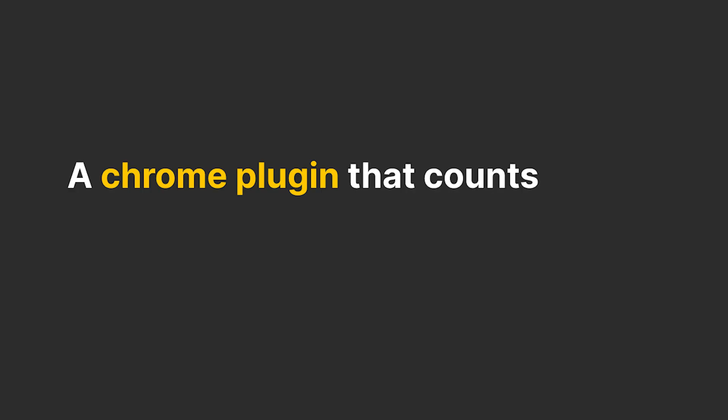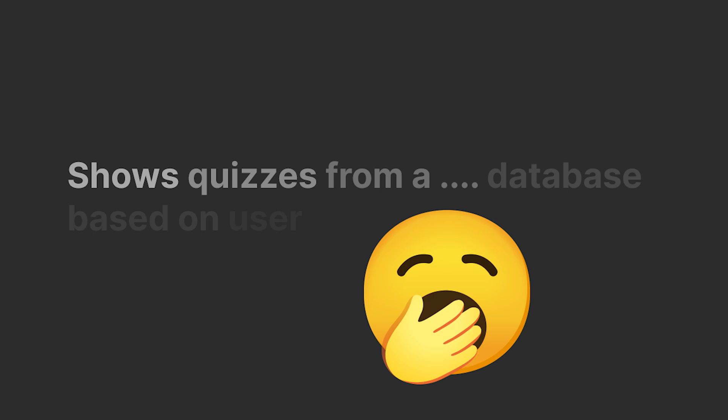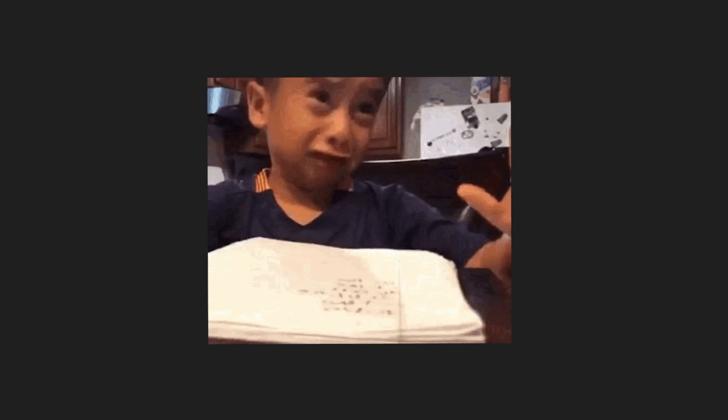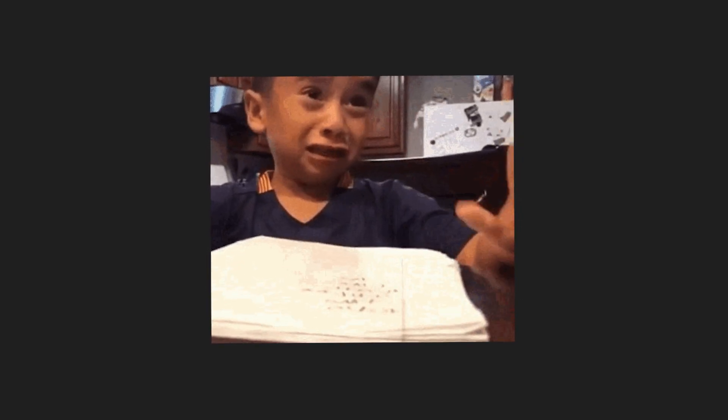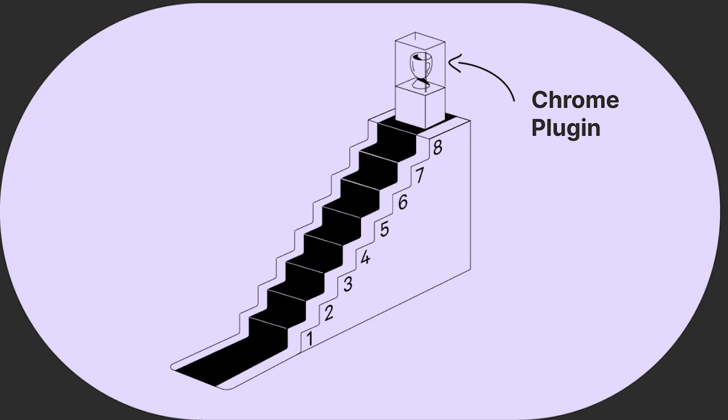A Chrome plugin that counts domain changes and shows quizzes from a database based on you. That sounds like a lot and just complicated, but all a big project is, is a bunch of small tasks put together.